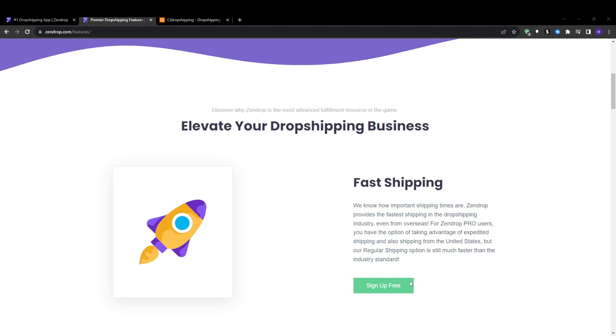Once you've built your online store and start making sales, fast and reliable fulfillment and shipping is crucial. Here is how in my opinion Zendrop and CJ Dropshipping compare on processing speed and logistics. The major benefit of dropshipping is that once an order is placed on your website, the fulfillment process happens automatically in the background by your provider.